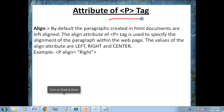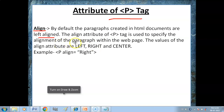The P tag has an align attribute. By default, the paragraph created in HTML documents is left-aligned if you don't specify the align attribute. The align attribute of the P tag is used to specify the alignment of the paragraph within the web page. You can align the paragraph to the left, right, or center. Now we will do this practically.